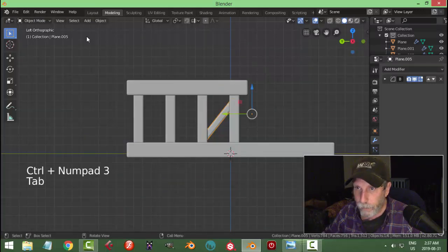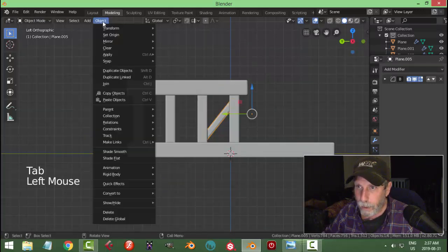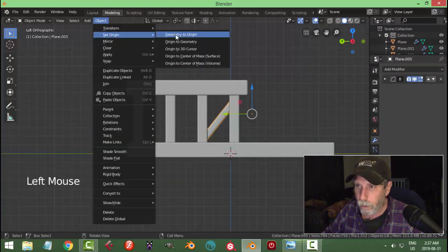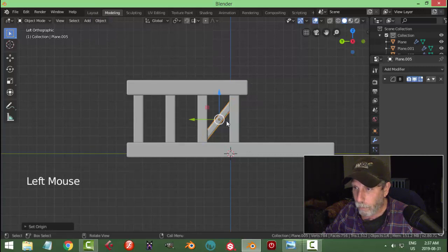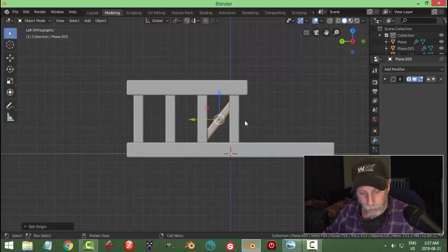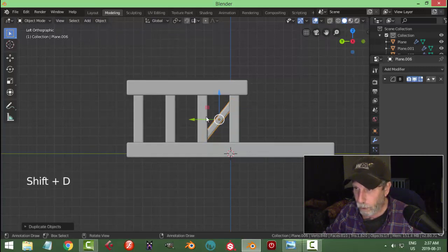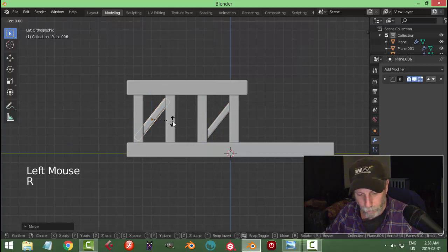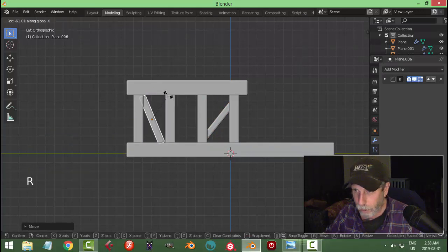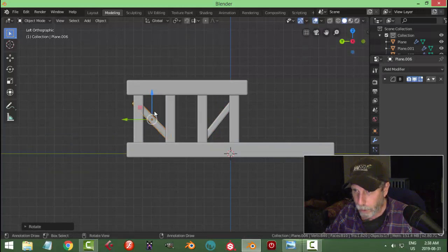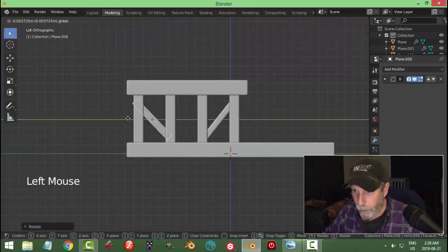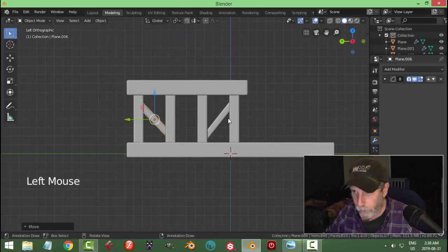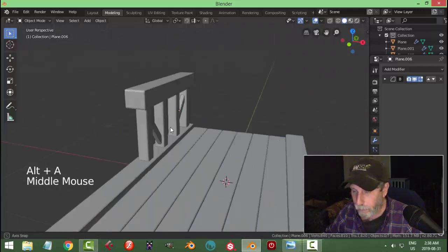Let's set the origin to geometry for that piece. Shift+D to copy it, pull it over here, rotate this in the X so that it looks like it fits in here, and just adjust the position — it doesn't have to be the exact same angle.